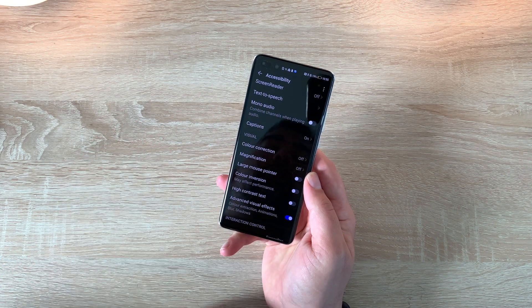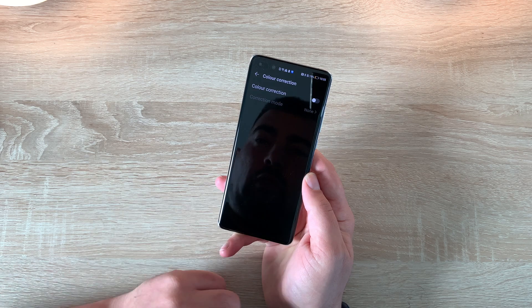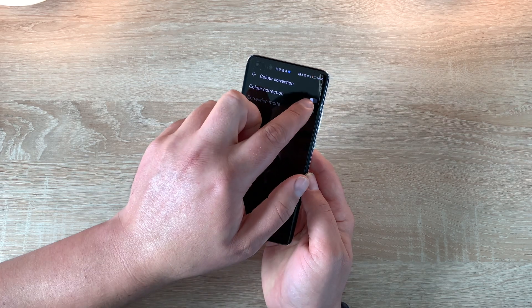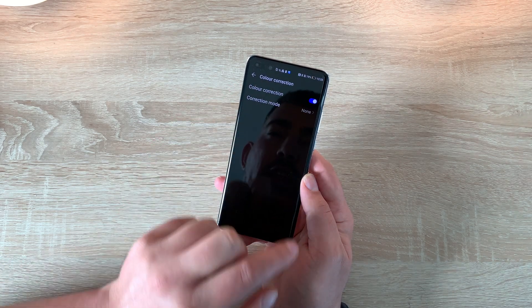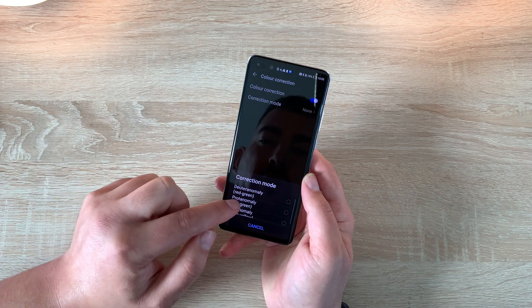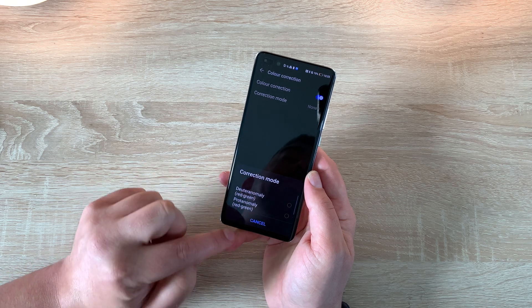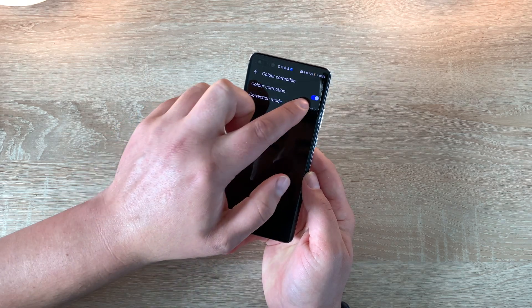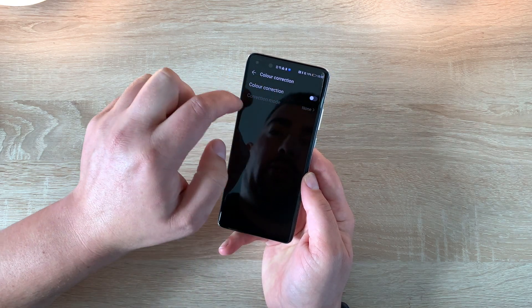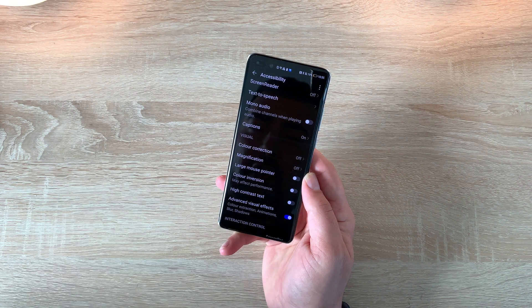Underneath that you have color correction, and you can toggle color correction on and choose which one you want. You have a couple of presets here to choose from, and you can toggle that on or off just depending on your preference.